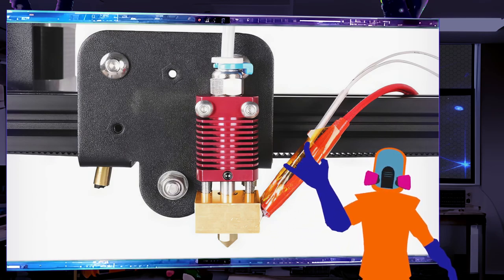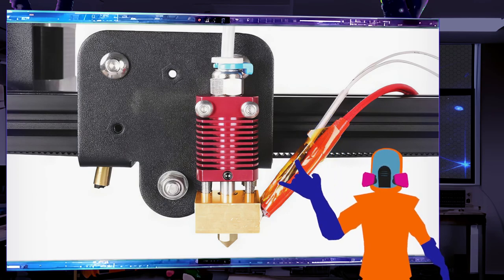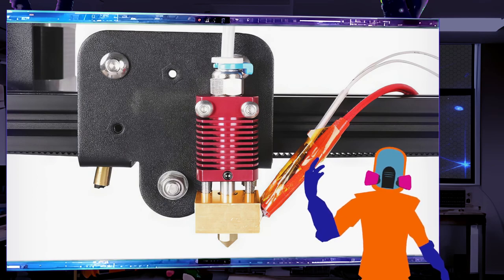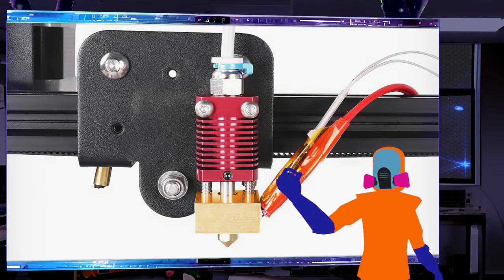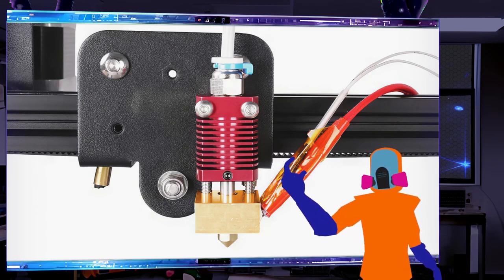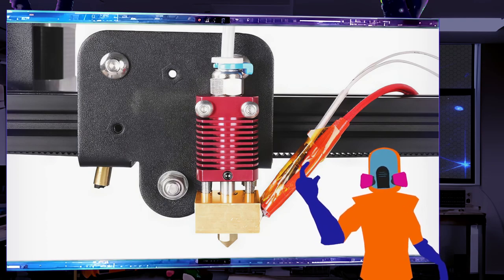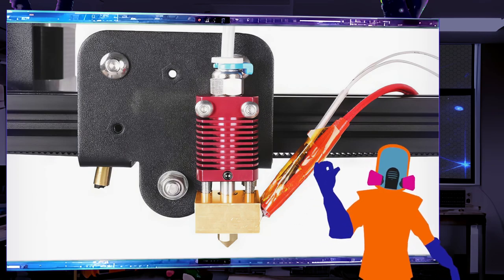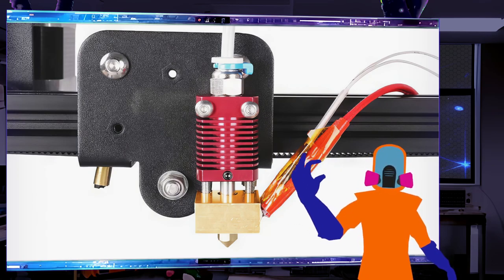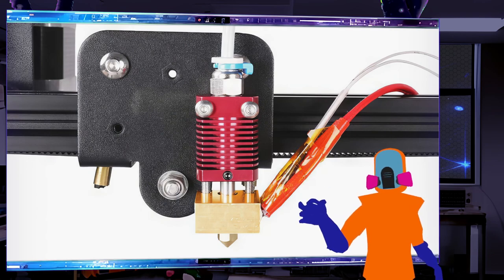The white one just tells the computer how hot it is. So if I want to keep it at, let's say, 200 degrees, this is the one that tells it 'hey it's at 210, stop it' or 'it's at 190, start it back up' to keep it exactly in the middle.